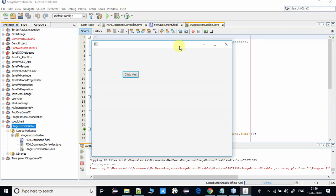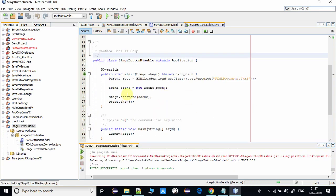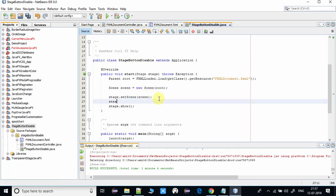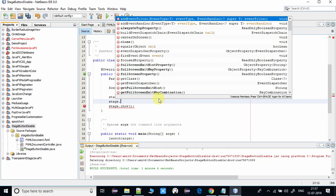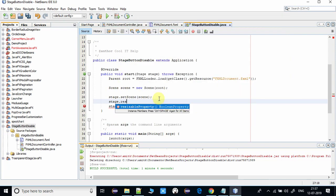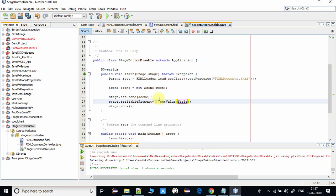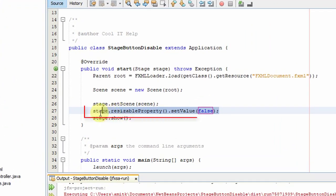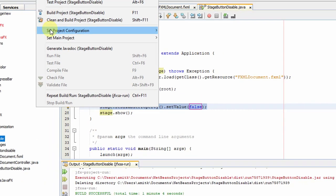Now come back here in the code and go to the file which has a start method. What we have to do is first write stage.resizable property.setValue. Here's the setValue method which needs one argument, so we have to pass false. That means the maximize property will be disabled if we write this statement here in the code.